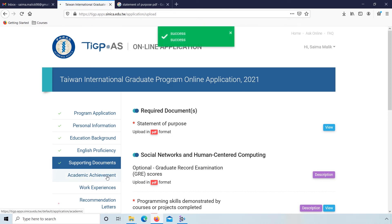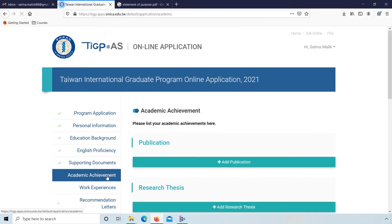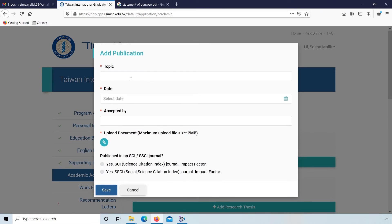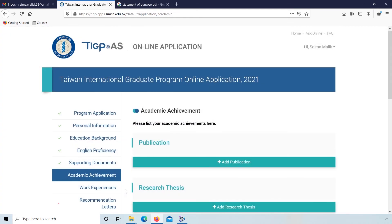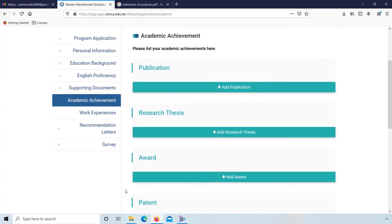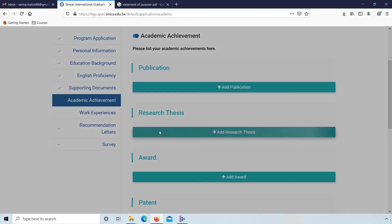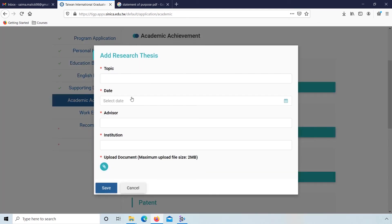Now go to academic achievements. If you have publications, then add your publications: your publication topic, date, accepted by. If you have SSEI, then click on this and save. If you have research thesis, add research thesis: topic, date, advisor, institution. Then upload documents and click save.